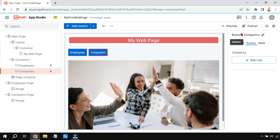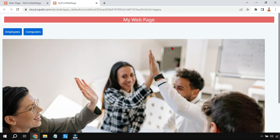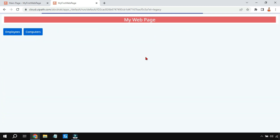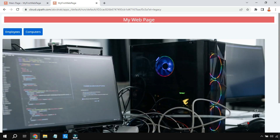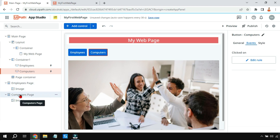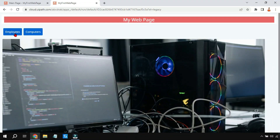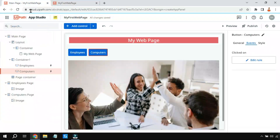Let me look at the preview now. The home page shows the Employees image. When I click on 'Computers', the Computers page opens in the page container. If I go back and click 'Employees', the employee image comes back. So this is the technique learned in this video — switching content in a page container using buttons.